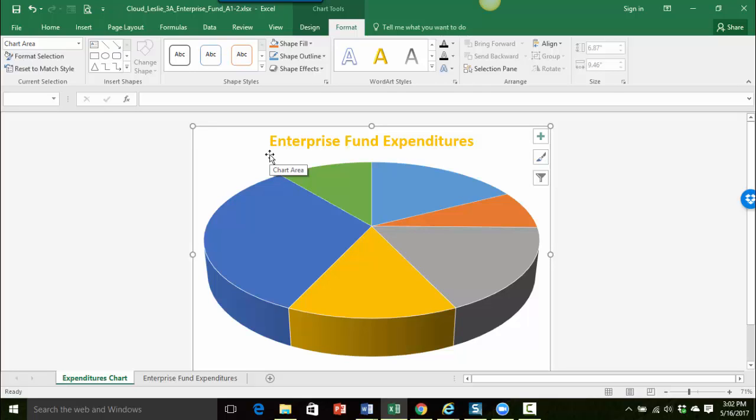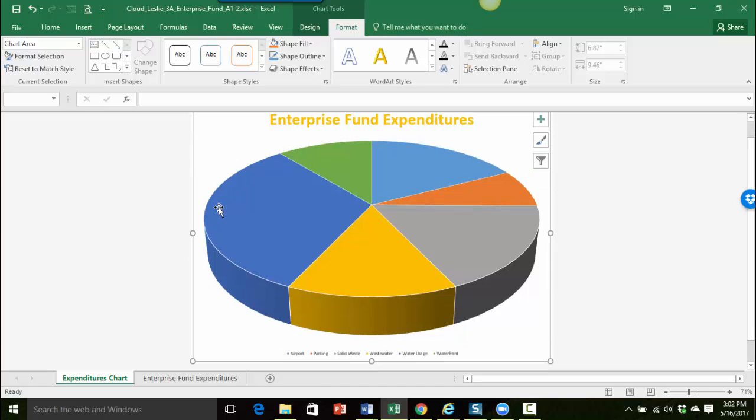Okay. So that looks pretty good. So the next thing that we want to do is we're actually going to remove our legend. So if I scroll down just a little bit you can see down here I have my legend. And then we're going to put data labels right on top of the pie chart.